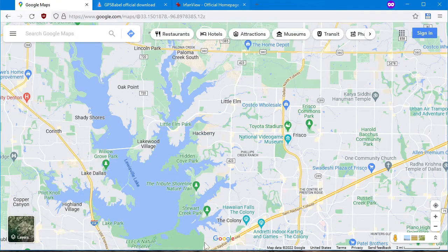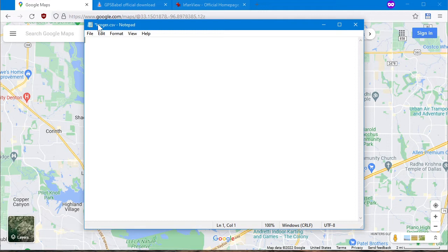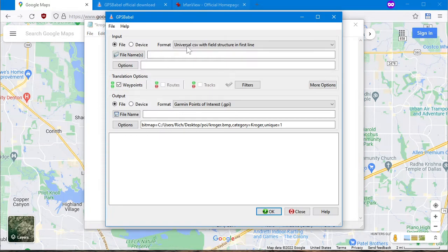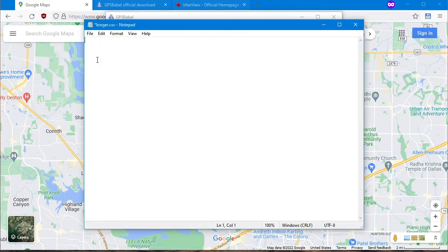We're going to start in Notepad. We're going to use the format Universal CSV with field structure in the first line. Sounds complicated — it is not. The first line is going to be: lat (L-A-T, latitude), comma, lon (longitude), comma, name, comma, desc (as in description). There's your first line.